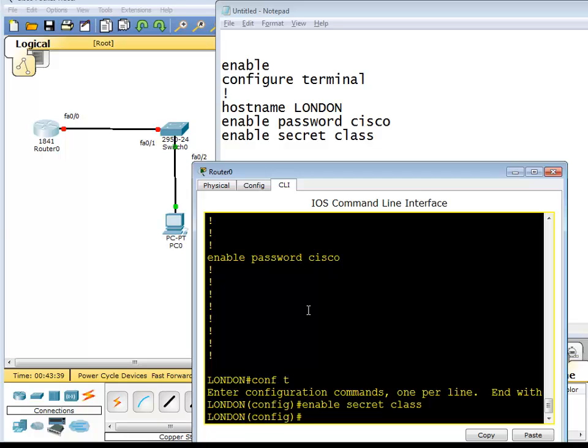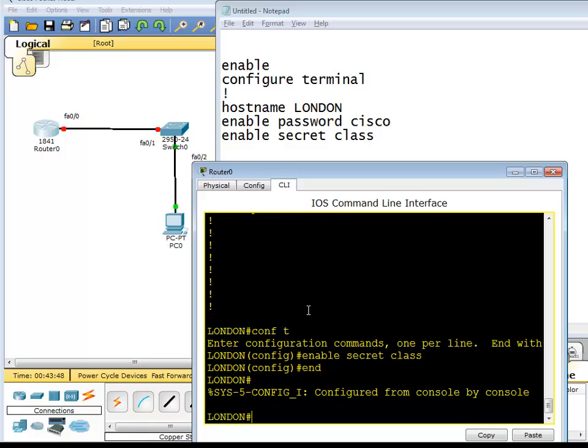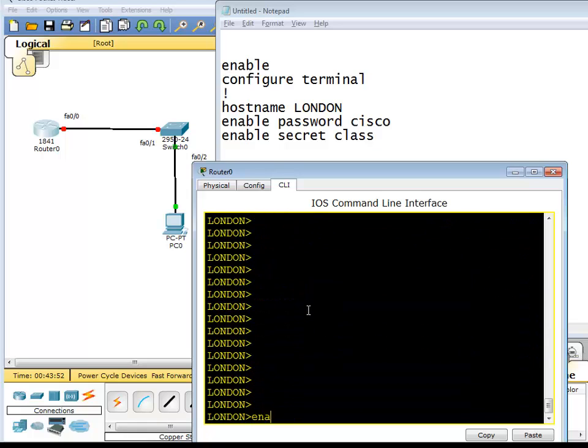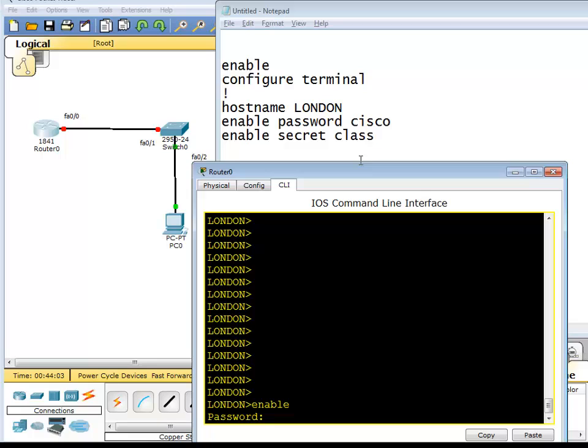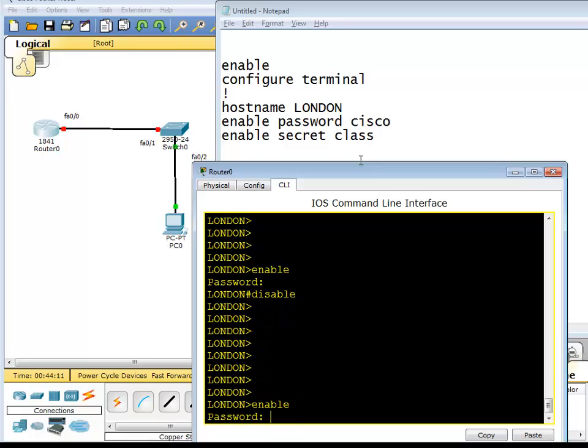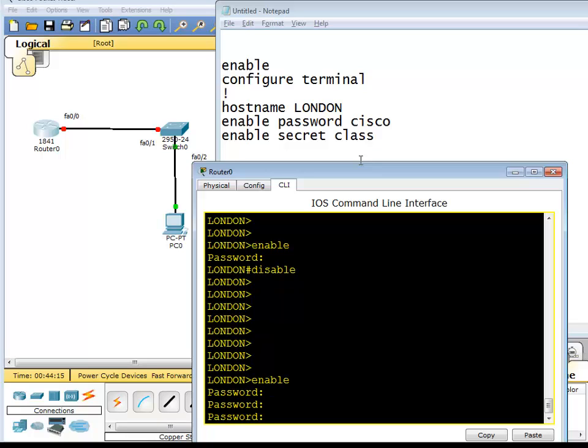Now because we typed enable secret class, this password is going to take precedence. It has more priority than the old password, it's encrypted version and will always get used. So if I type end and disable, I'm in user mode. When I type enable, I have to type this password, not this one. It's not going to work. So if I type enable, this password I'm typing is class: c-l-a-s-s. I'm inside the router. If I go disable and try with the other password, so type enable, now I'm typing cisco - no, it's not working.